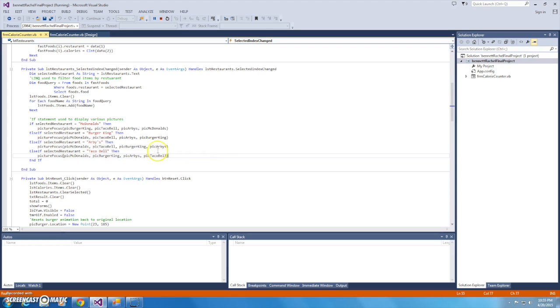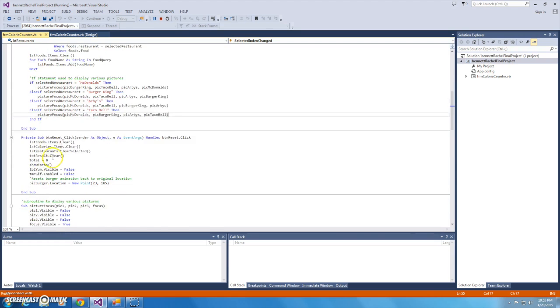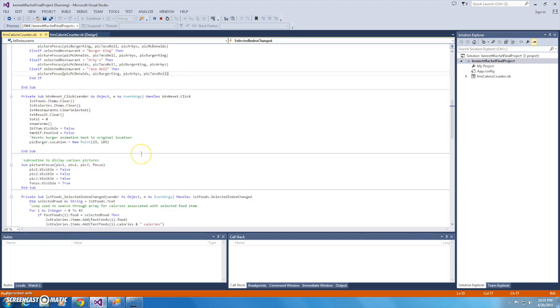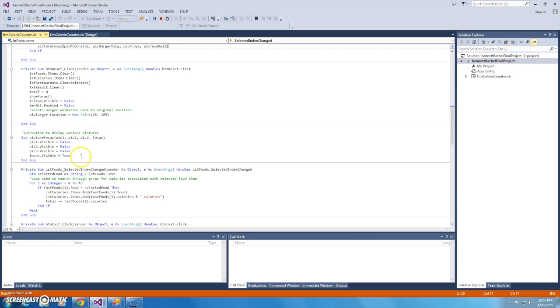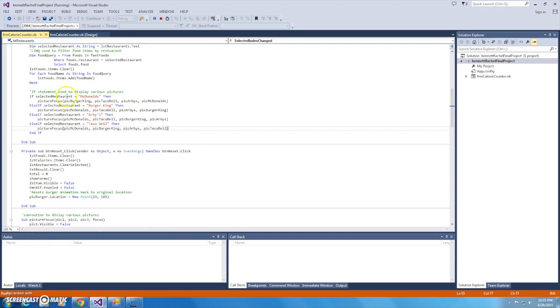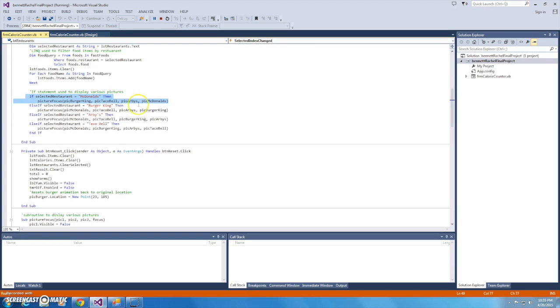And I'm calling on my picture focus subroutine, so let's scroll down to that. Picture focus takes in four variables and uses them to hide the first three and display the last. It might be easier to explain if you see, so let's go back up. So right here, if the selected restaurant is McDonald's, then pick Burger King, pick Taco Bell, pick Arby's will be hidden, but pick McDonald's will be displayed.